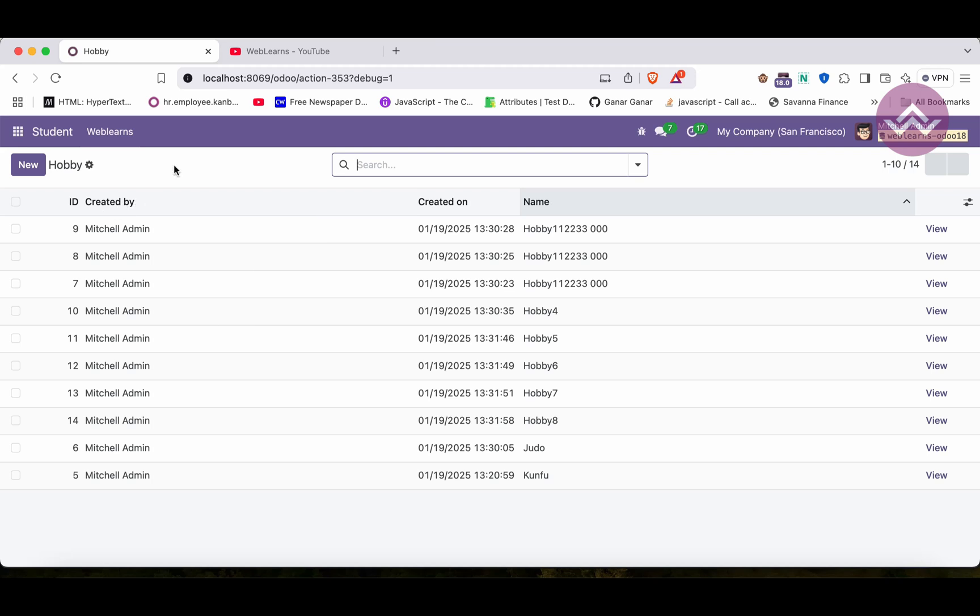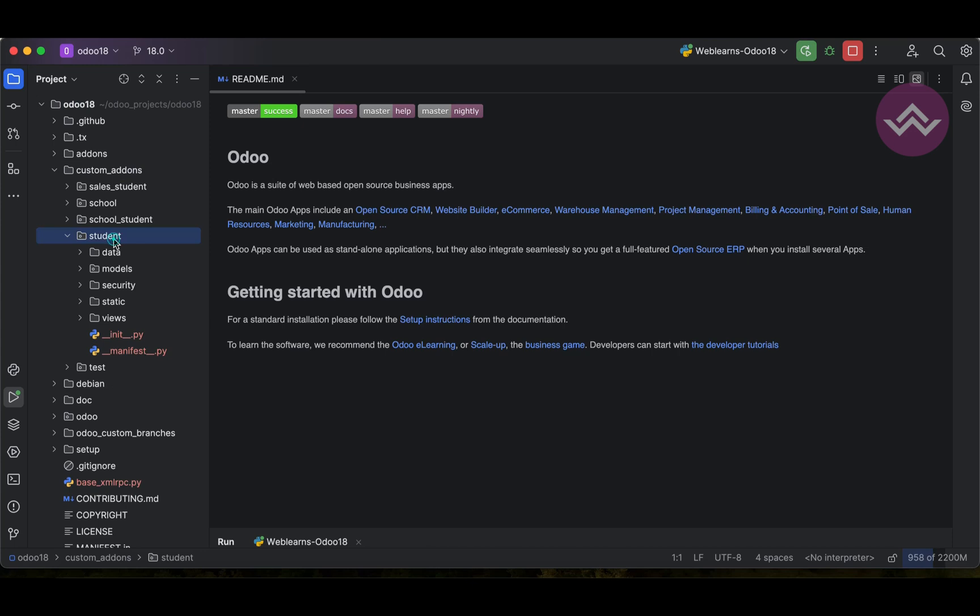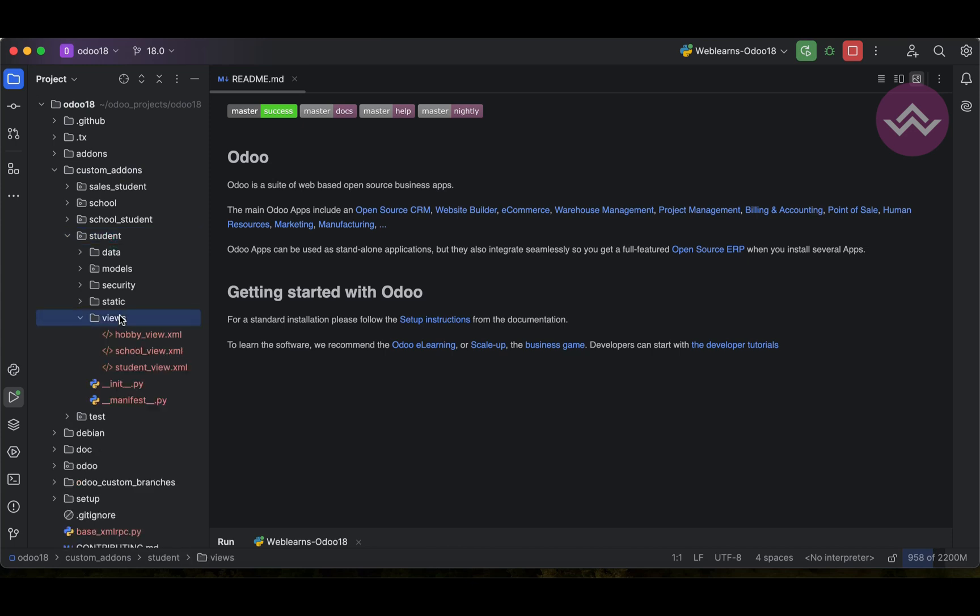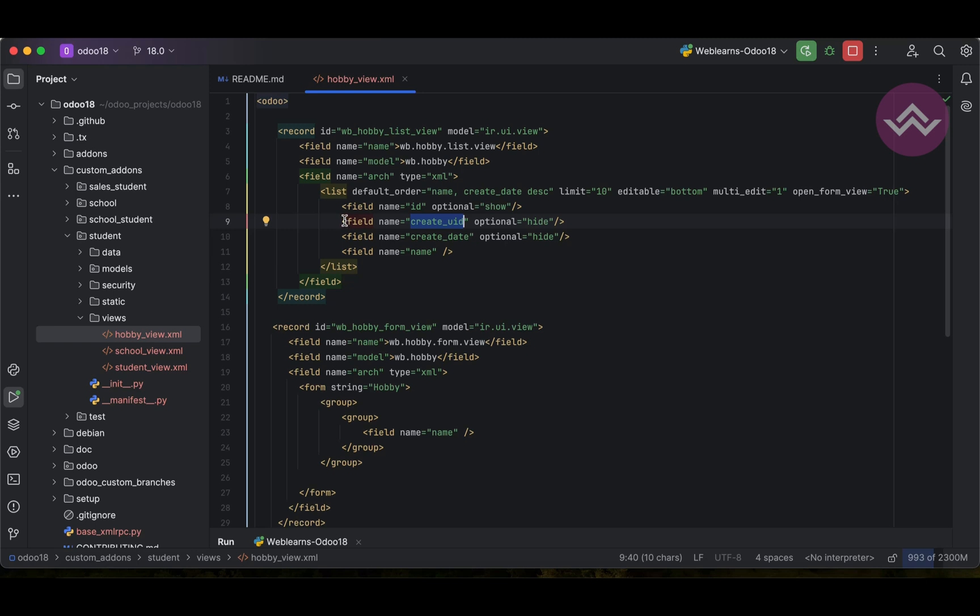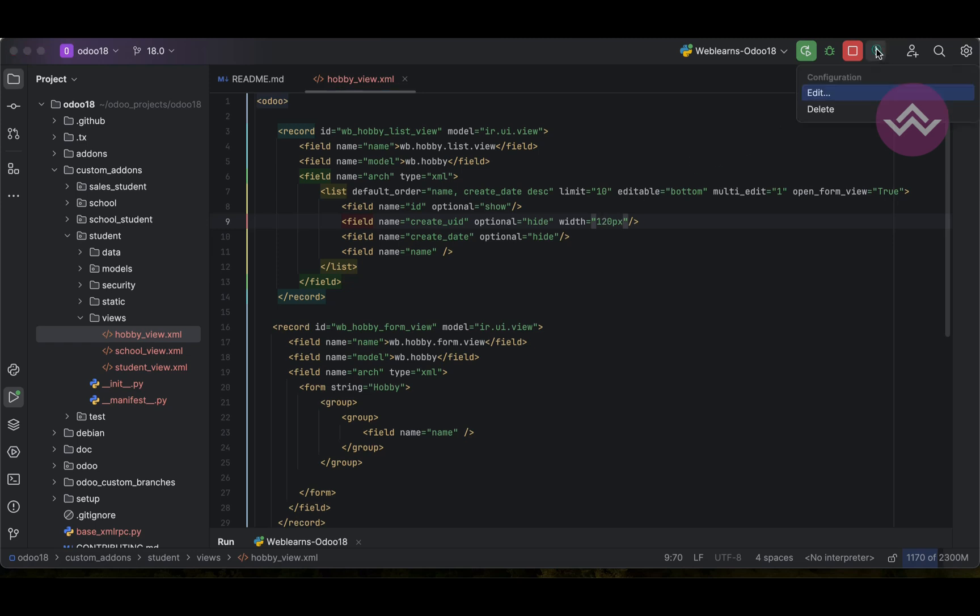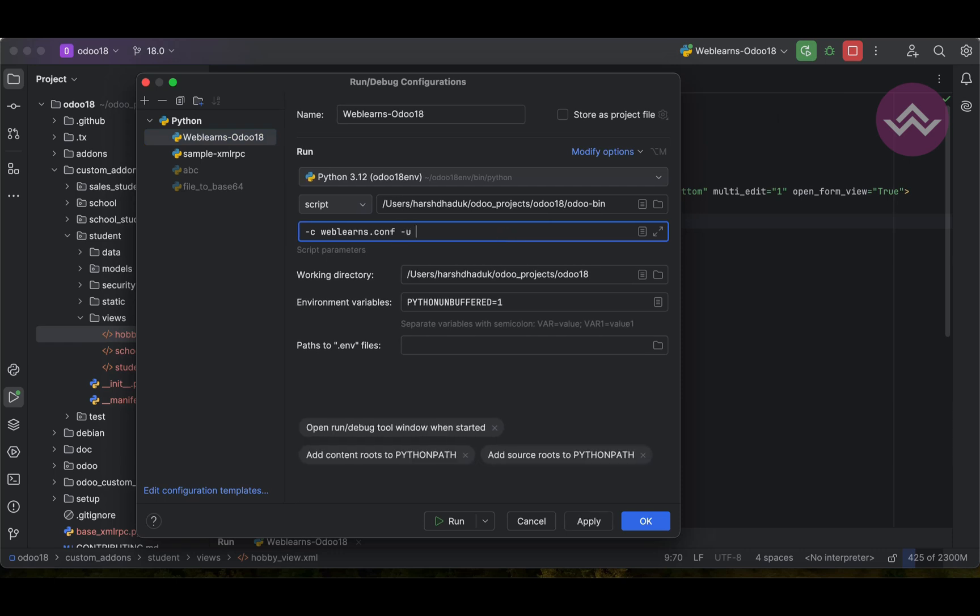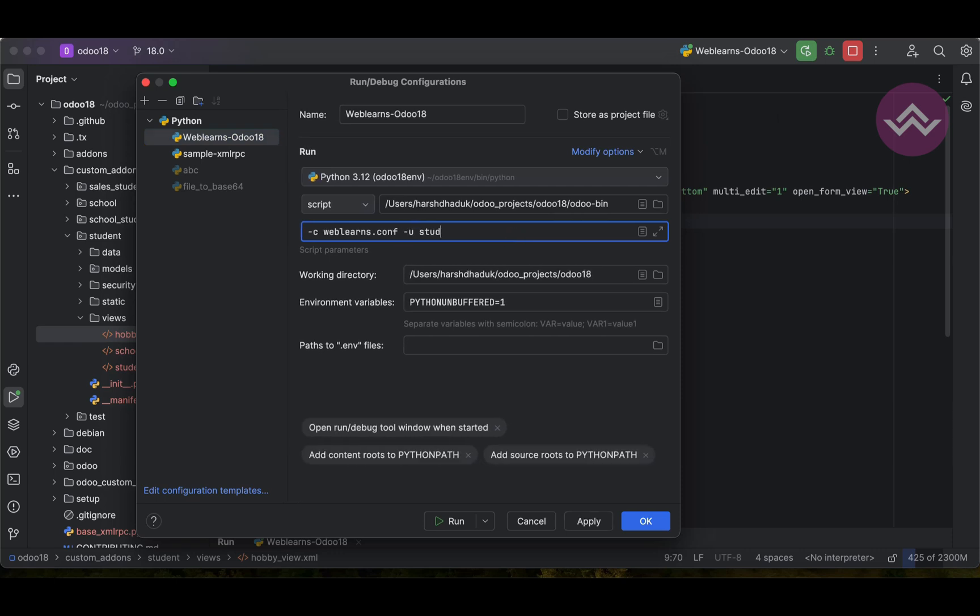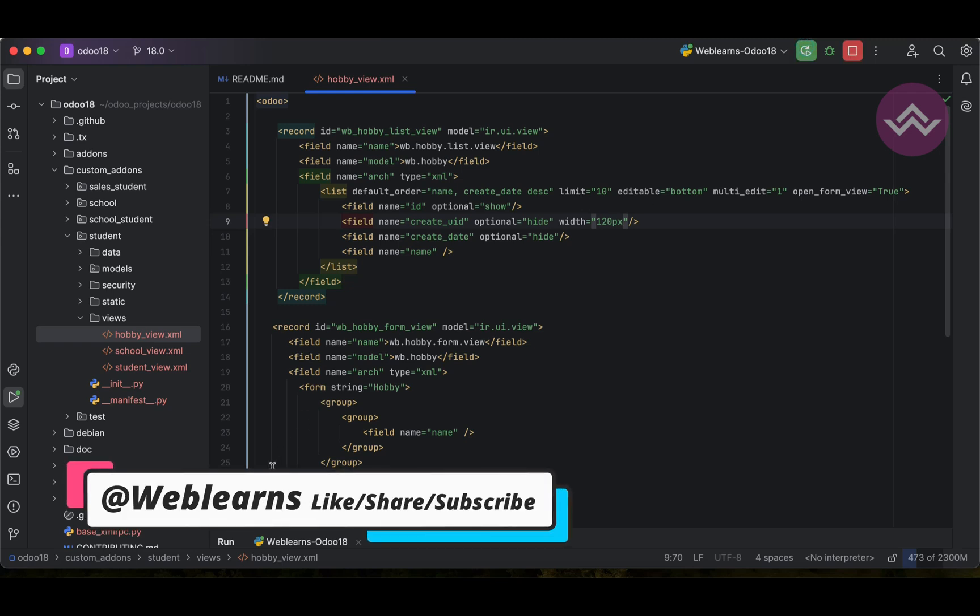For that we can do one thing. In the student views, hobbies views, the created_uid is the field name. Simple, we can use here the width as an attribute and we have to provide it in pixels. Let's say 120 pixel like this. We have to add, plus we have to upgrade the module. If you don't know how to configure Odwin PyCharm like this way, please check the detailed playlist. I've already explained everything. So let me upgrade the module.